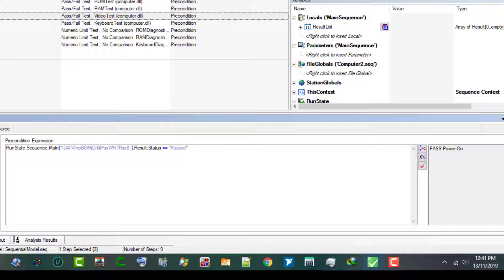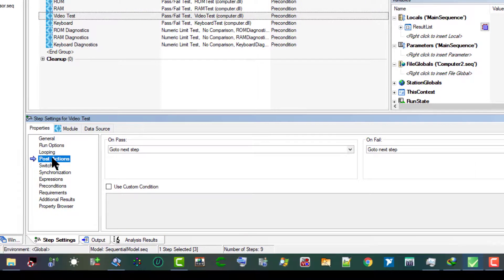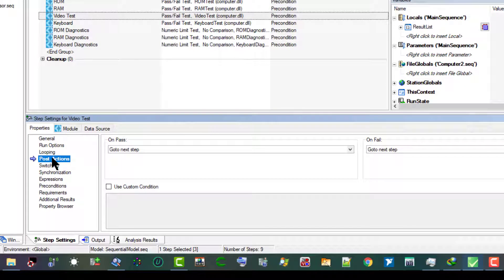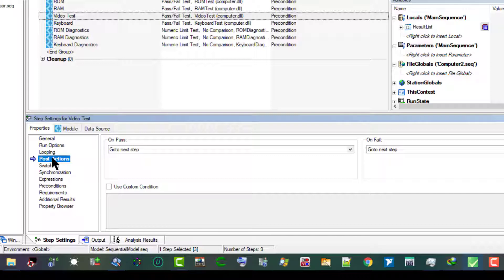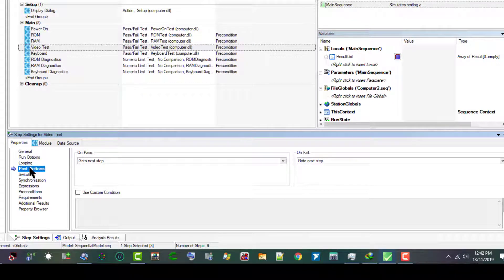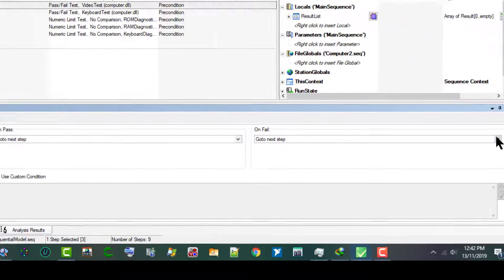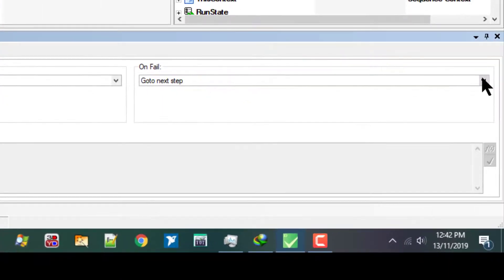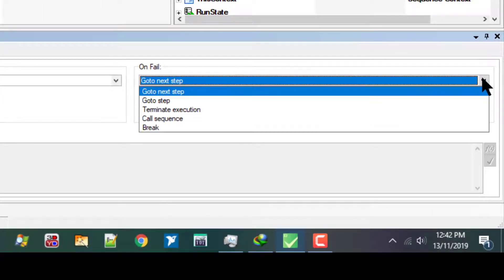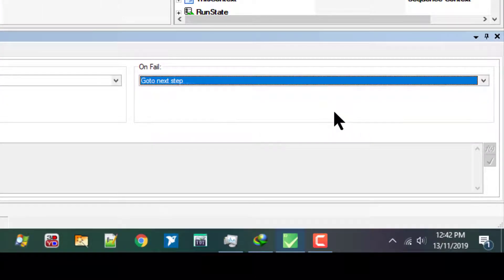Let's now go to the Post Actions. In this tab we can specify what type of action occurs after the step executes. We can make the action conditional on the pass/fail status of the step or any custom condition expression. From the On Fail, let's select Terminate Execution.